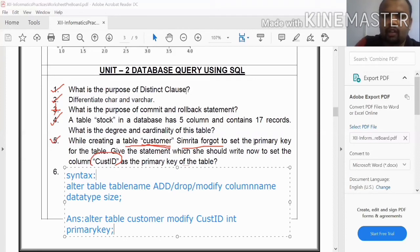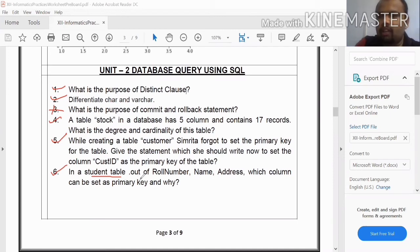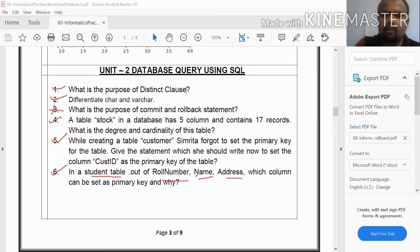The next question: In the student table, the columns are role number, name, and address. Which column can be set as the primary key, and why?